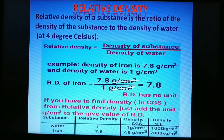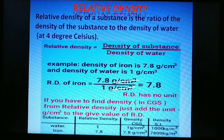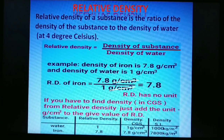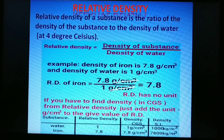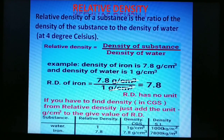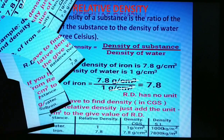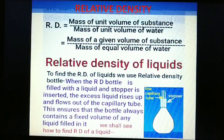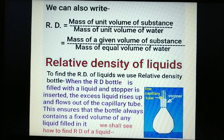To find density from relative density in CGS, simply add the unit gram per centimetre cube. For example, water's relative density is 1, so its density is 1 g/cm³; iron's relative density is 7.8, so its density is 7.8 g/cm³.